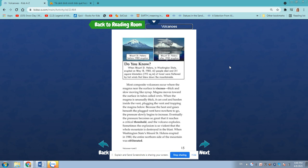Most composite volcanoes occur where the magma near the surface is viscous, thick and slow-moving like syrup. Magma moves towards the surface into cold vents. When the magma is unusually thick, it can cool and harden inside the vent, plugging the vent and trapping the magma below. Because the heat and gases beneath the plugged vent have nowhere to go, the pressure slowly begins to increase, and eventually the pressure becomes so great that it reaches a critical threshold and the volcano explodes.